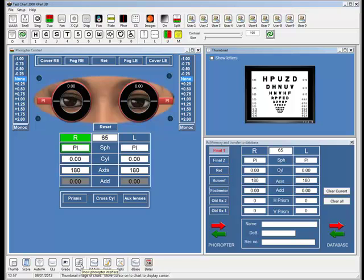What we've tried to do with this interface is make it as intuitive as possible. In fact, we've included a visualization of the lenses and the patient's eyes, so it looks very much like trial lenses.